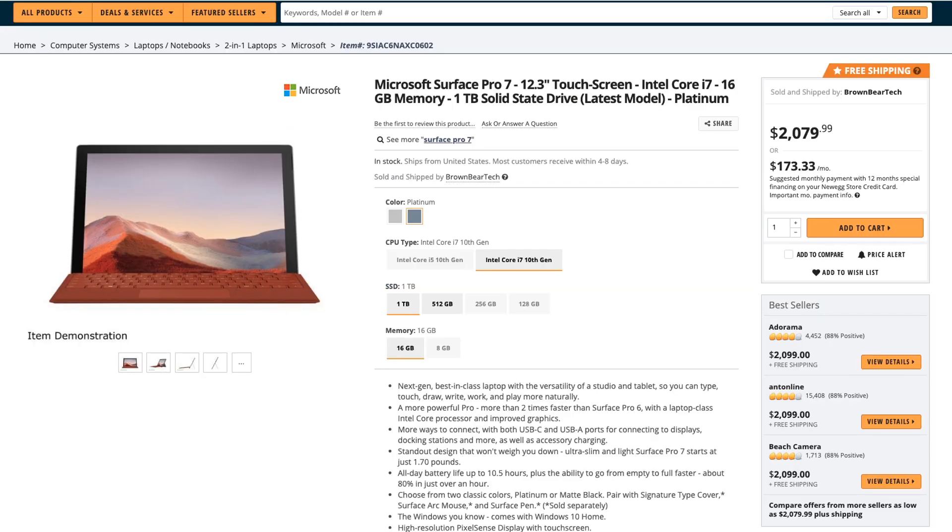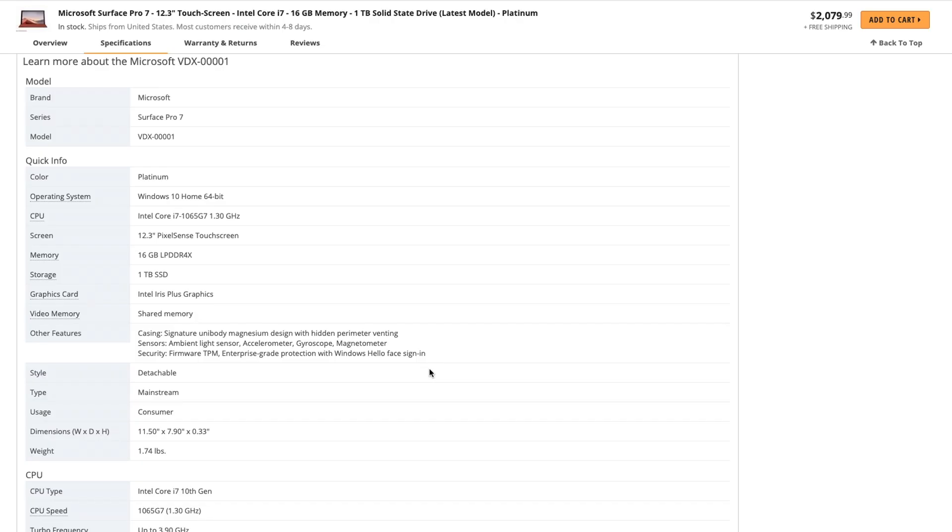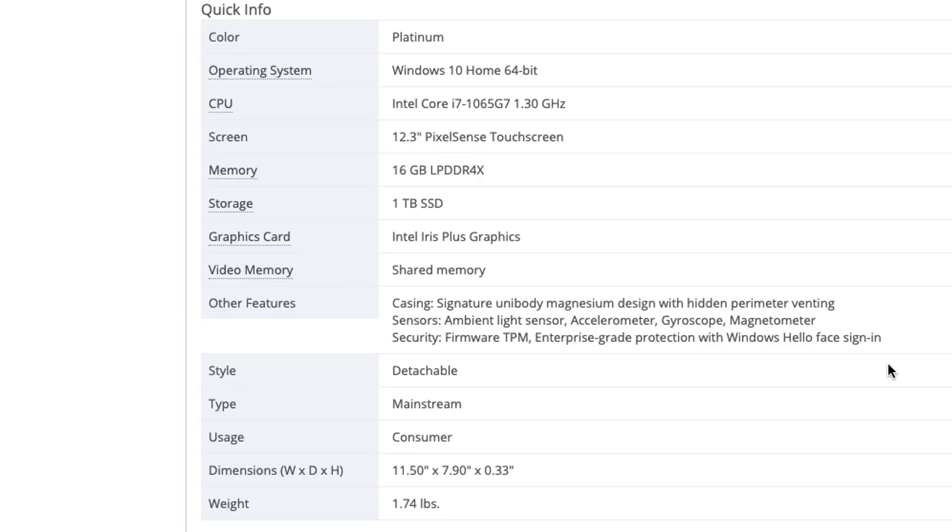We could head over to a more common laptop from Microsoft called the Surface Pro. If we scroll down to the graphics section, again, it's going to be the Intel Iris Plus graphics. The video memory is going to be shared with the CPU. And this is going to be an integrated solution that's not going to be as powerful.